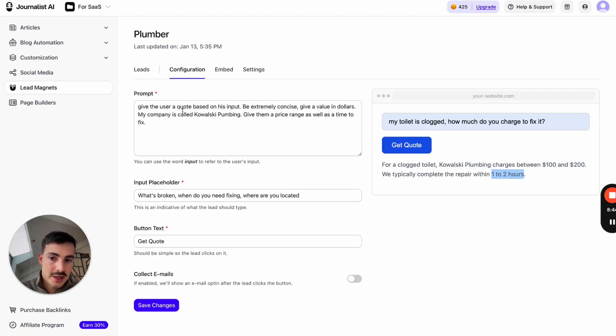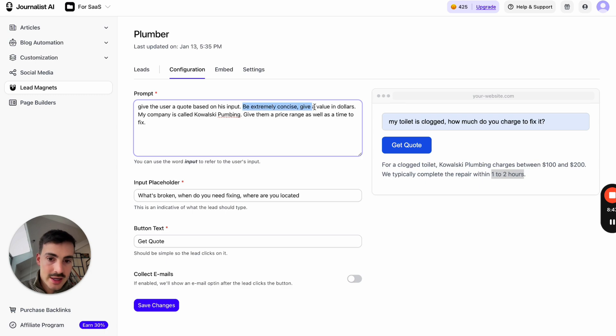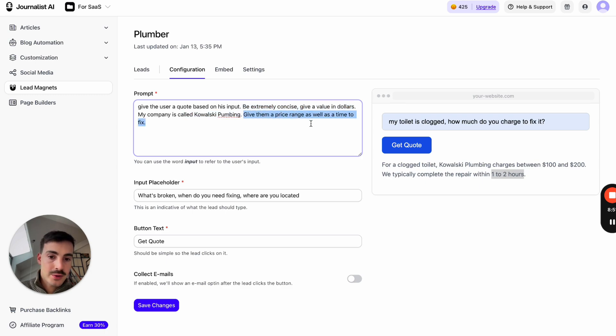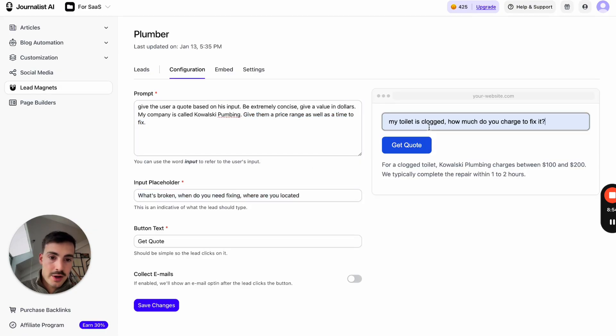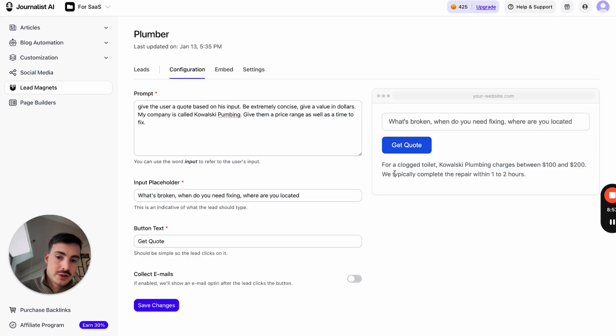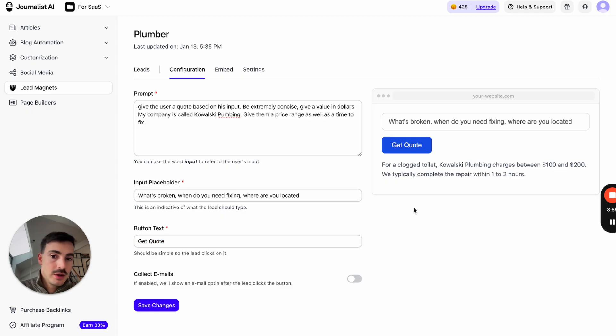This is based on the prompt I said, give the user a quote based on his input. Be extremely concise, give value in dollars. My company is called, boom, company name. Give them a price range as well as a time to fix. I have the input placeholder right here, which is what appears right here. So people know what to type. And then the button, get quote.